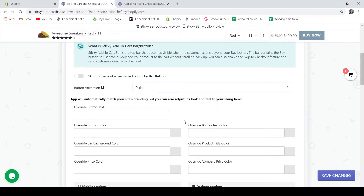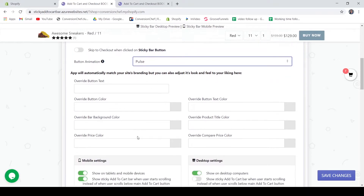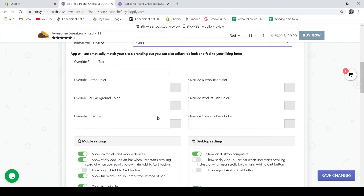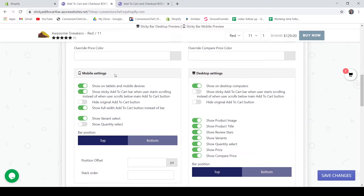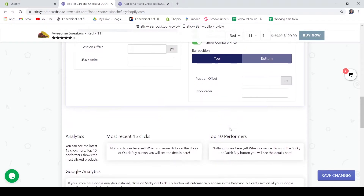You also have a simple design section for your application. Your app will automatically match your site's branding, but you can also adjust its look and feel to your liking. If you do not like your Sticky Add to Cart button to adopt your theme, you can always customize it in this section. Below that is your customizer for mobile settings and desktop.